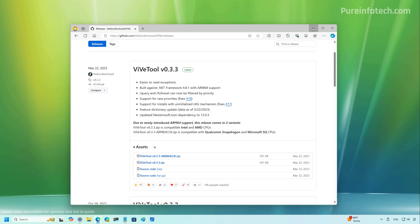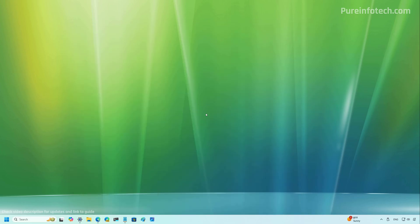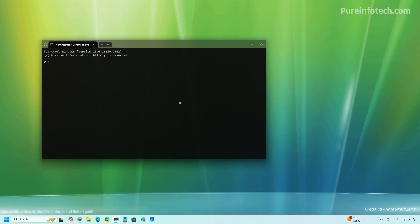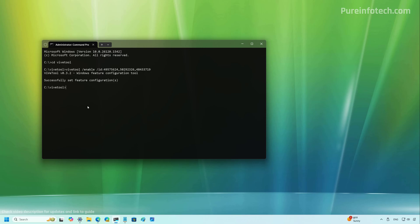Then when you extract the file, you will need to open command prompt and then just open the folder where you extracted the ViVeTool. And then for the advanced camera settings configuration, you have to run this command. And if you want to enable the new design changes for delivery optimization, you have to use this command.